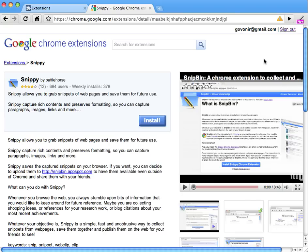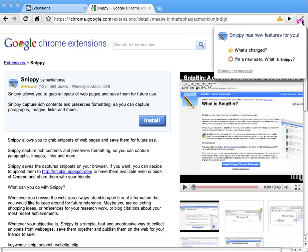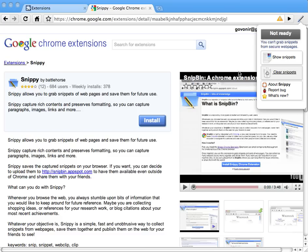First, when you install the extension you will notice a new icon in the toolbar. Once you click it, you will have access to a menu that shows you what's changed and what are the new features of Snippy, and gives you a link to the user guide if you are not familiar with Snippy. Once you have seen this, you can dismiss this message and go to the main menu of Snippy that allows you to grab snippets from web pages.